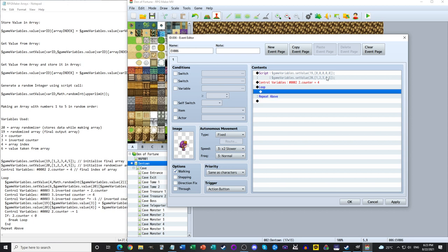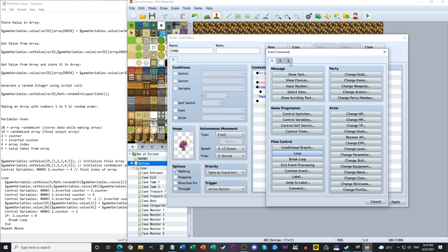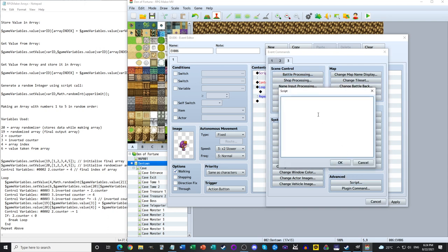Now we create a loop. This loop will pick a random value from array 20, input it into array 19, and then effectively shrink the available range of array 20 each iteration — so the second time through it ignores the last element, the third time it ignores the last two, and so on. I have a diagram to help explain this once the code is written.